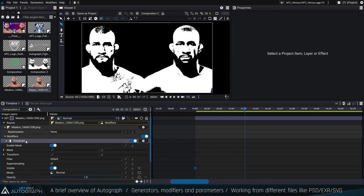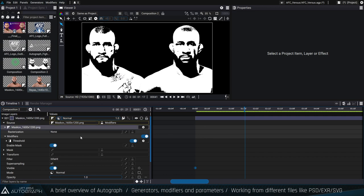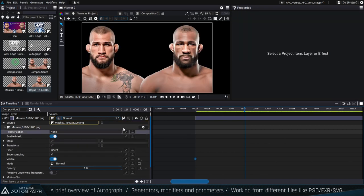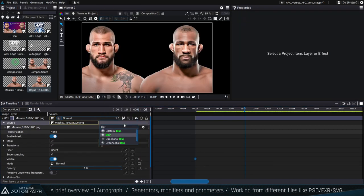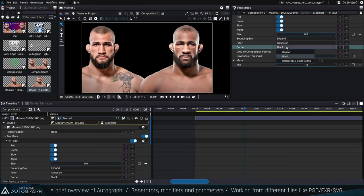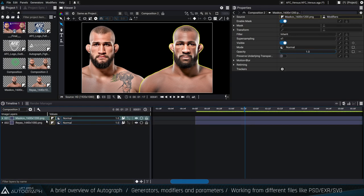There was a question about whether the blur has a repeat edge pixel option. Yes — we have three options: repeat border, repeat black, and repeat RGB with black alpha. Depending on whether you want to repeat the pixel at the border of your image, you can use these options. You can also share sources. If you want to synchronize and share the source itself between layers, here's how to do it.